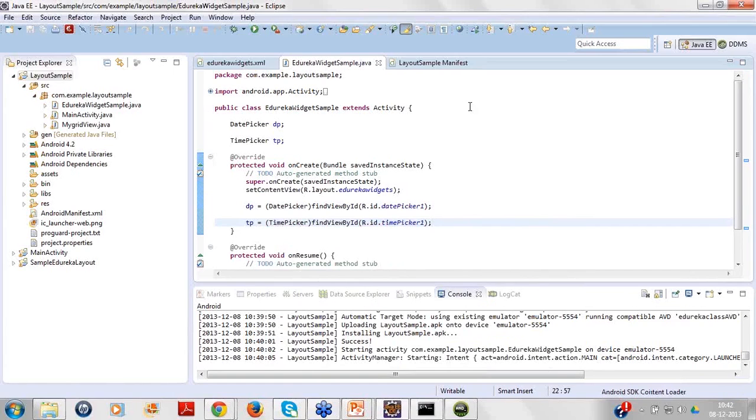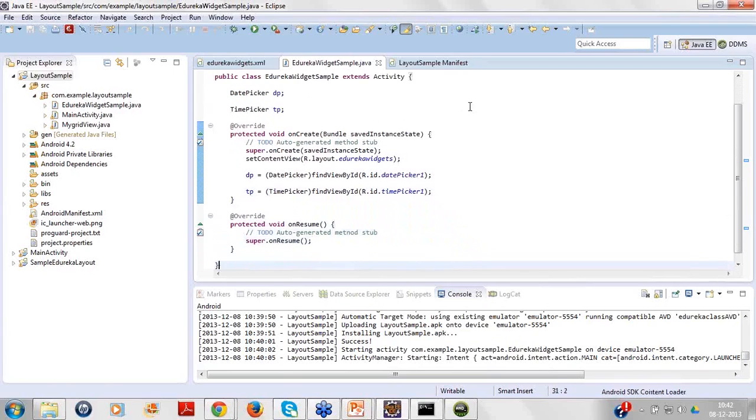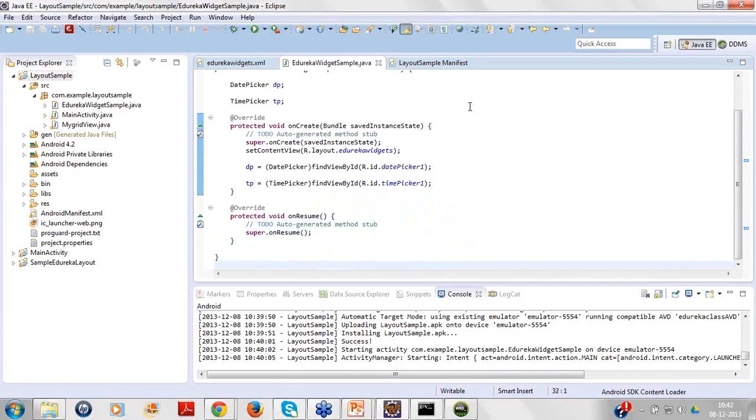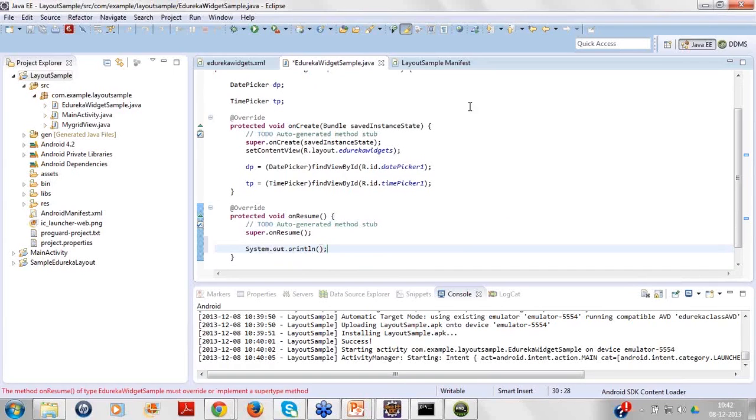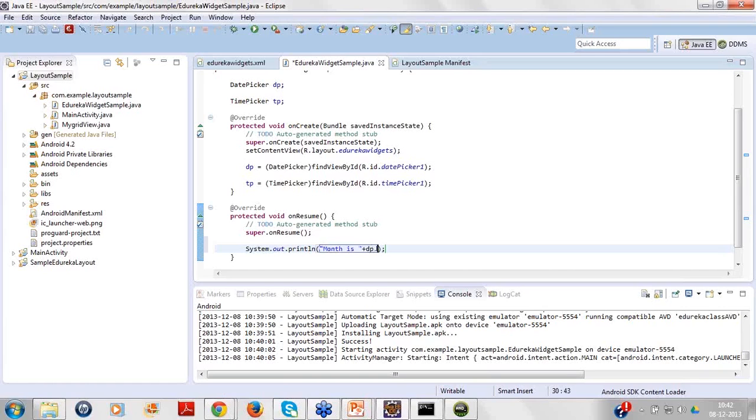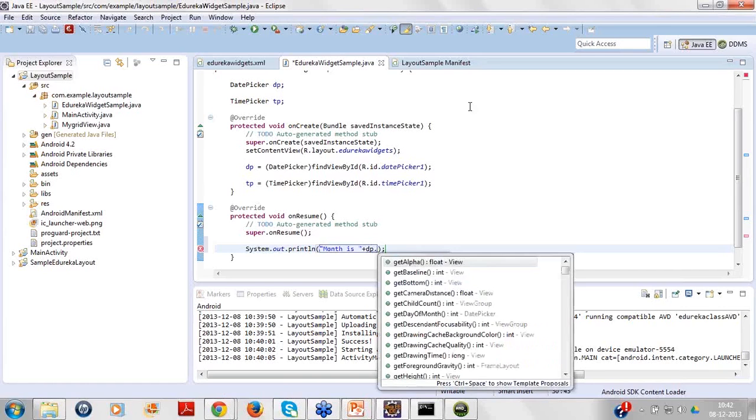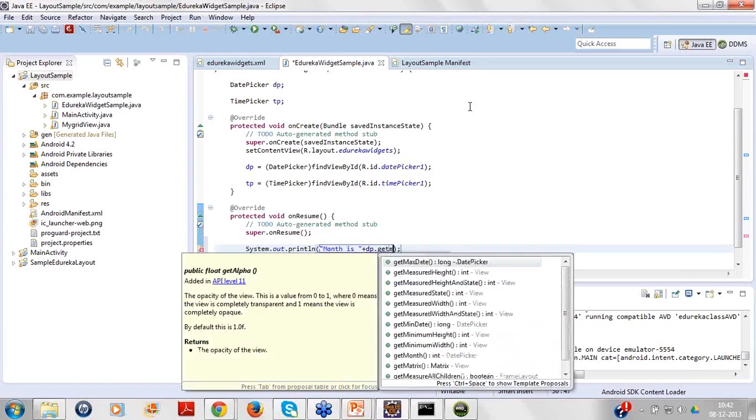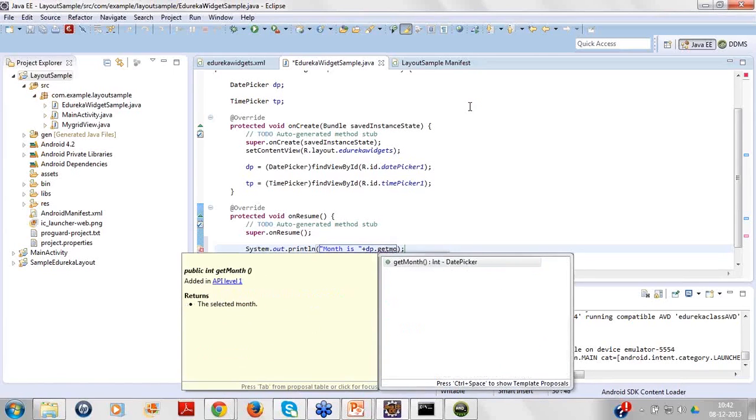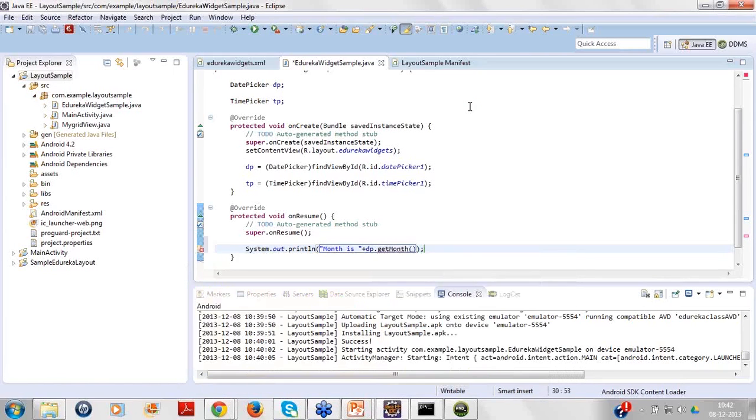Now as I said, how do we know what the user has selected? A click of a button can be applied there. In this case I will show you at the starting itself how do we track it. Can I have something called as system.out.println Month is dp.getMonth. Now let me tell you one thing.